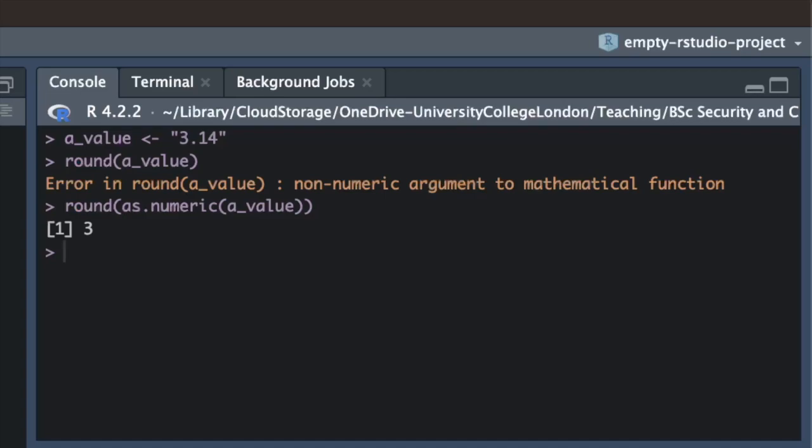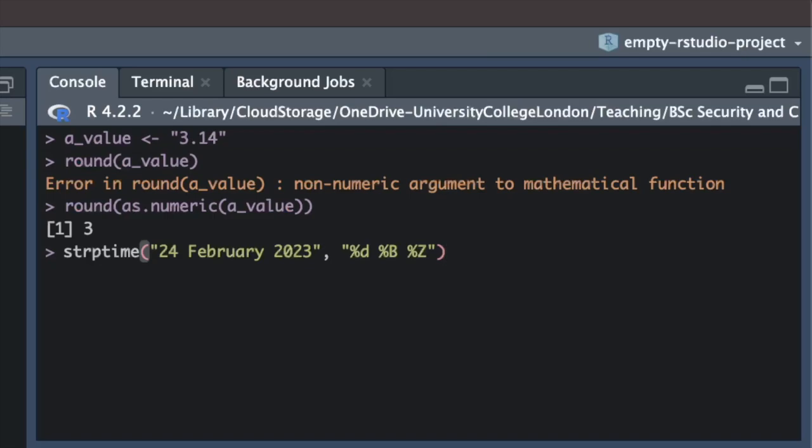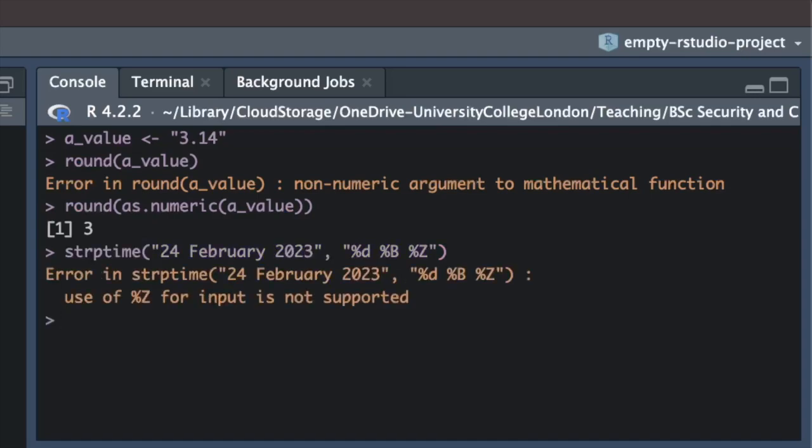In other cases, we might need a bit more information to solve a problem. For example, if we try to convert the text "24 February 2023" to a date value that R recognizes as a date rather than text, we get an error: "use of percent z for input is not supported."